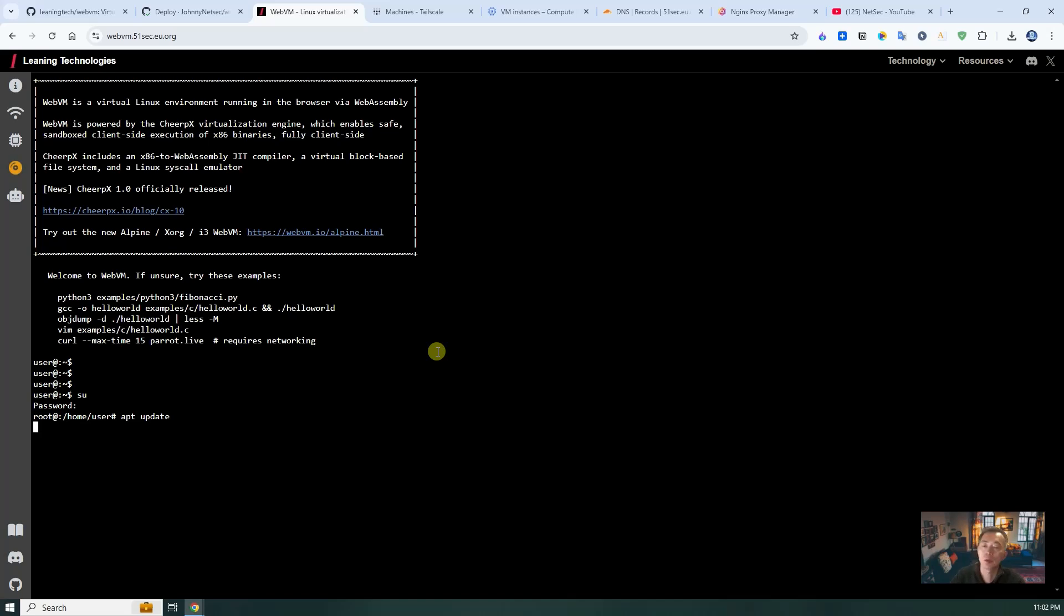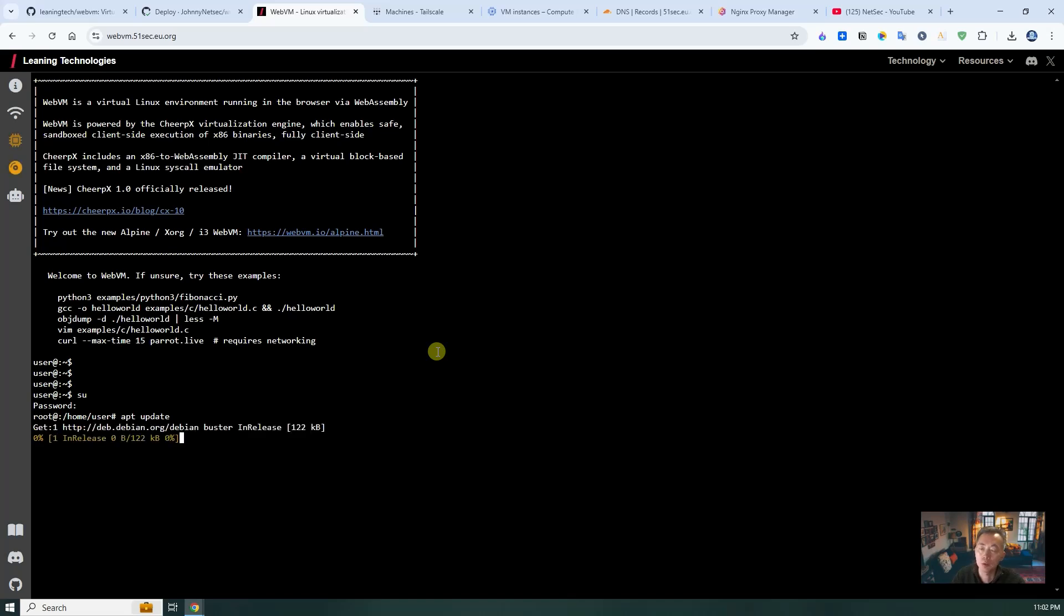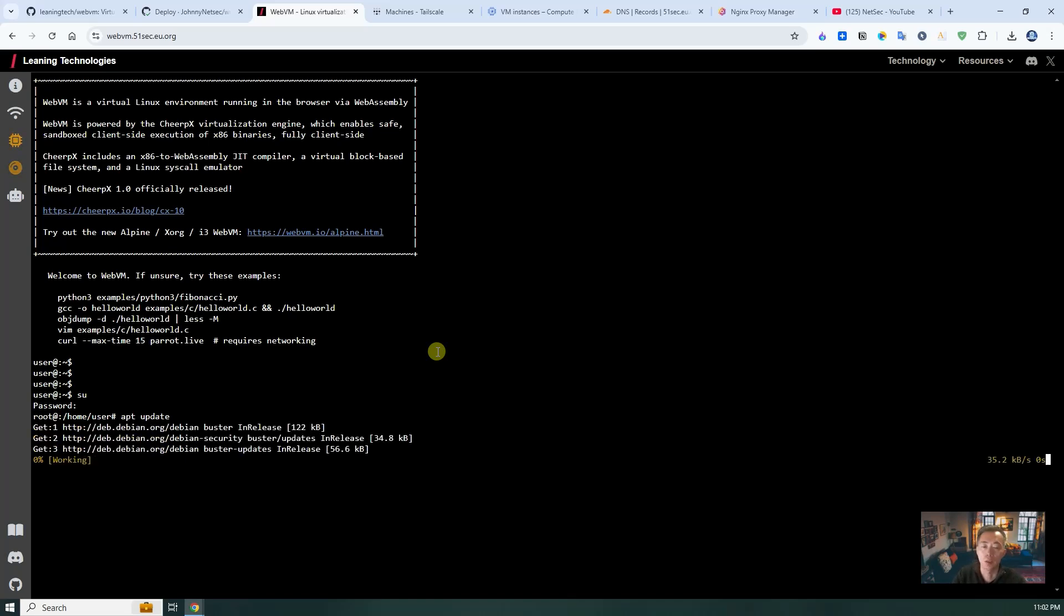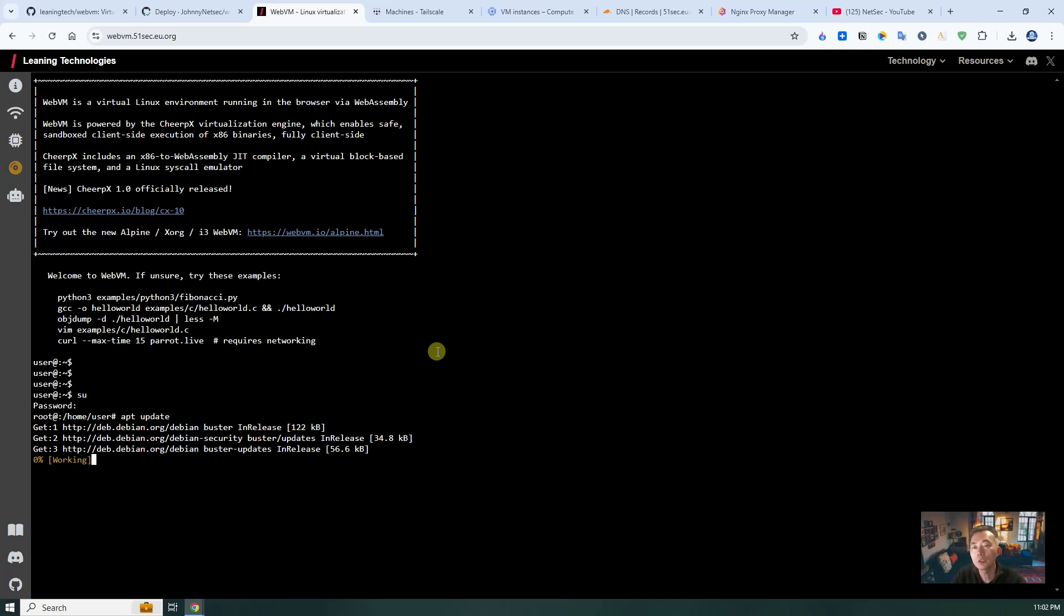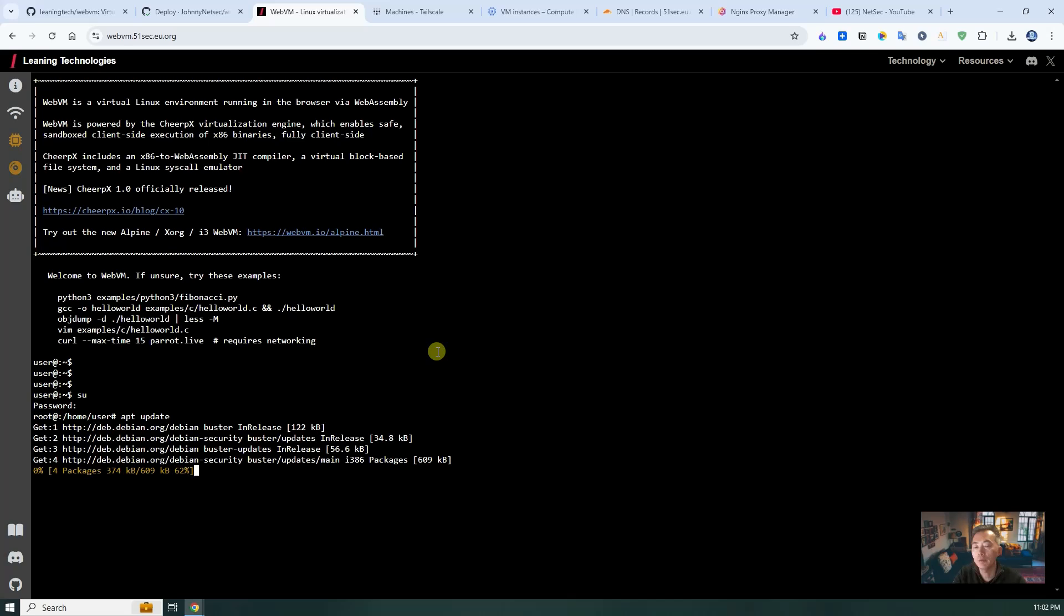Some use cases for this WebVM project right now. One thing is definitely you can use it to learn Linux commands. You can start to be familiar with all your Linux commands. And then you can launch it in a web browser anytime, as long as you have internet connection. You can also use it to SSH to your remote server or FTP to your remote server.